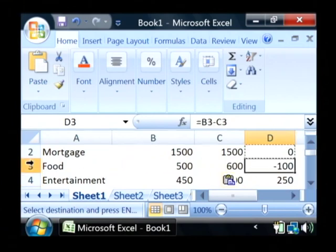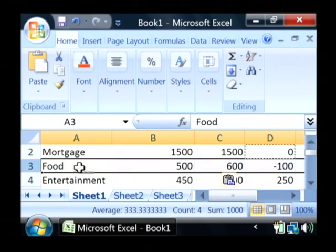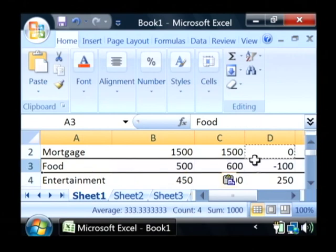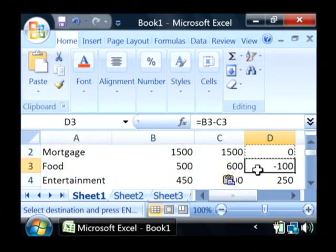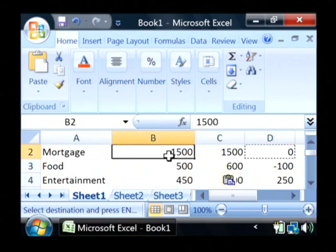Meaning that it will only calculate for the row that it is currently in. So we were over by $100 on food and under by $250 on entertainment.